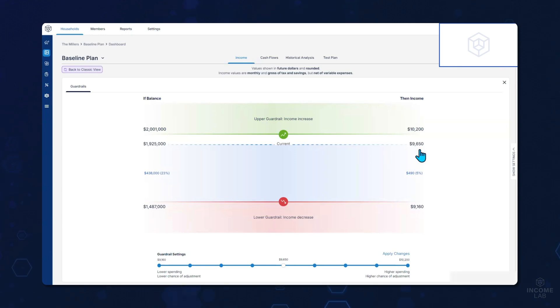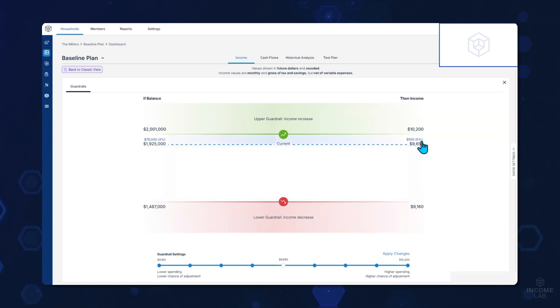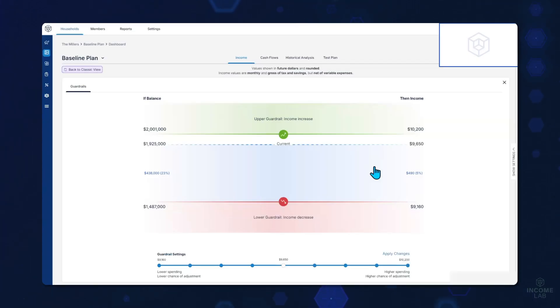Then on the right side of the guardrails, we can really speak to how much of an adjustment they will need once they hit the guardrail. On the top side, if we hit that upper guardrail, we'll have the opportunity to increase our income by about 5%. However, on the decrease side, if we do hit this guardrail, we will have to decrease our income by about 5% or $490. One of the main things I would note here is that clients are relieved to know that if they do need to make an adjustment, it's a minor adjustment to really get them back on track.